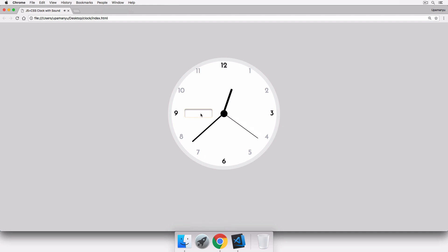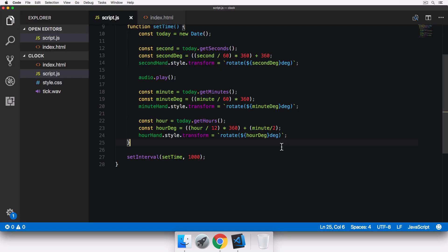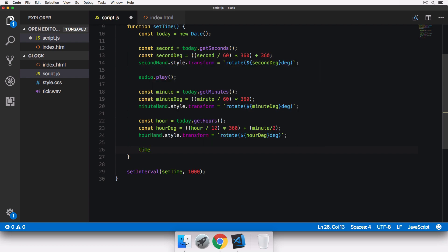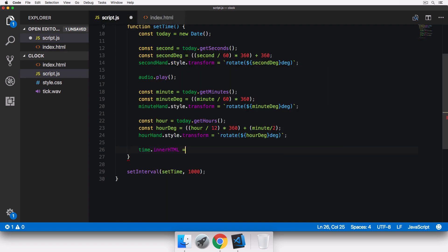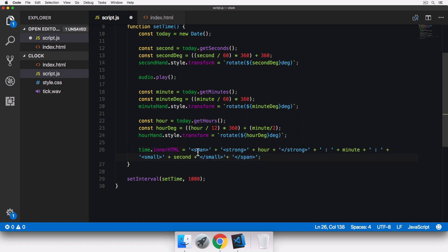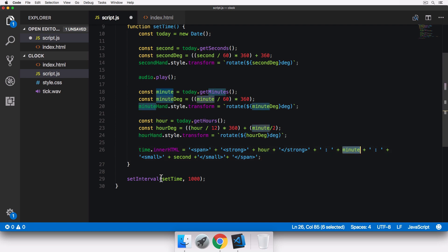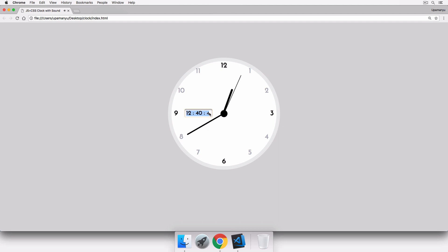Now we add a digital display for fans of digital timekeeping. We call the time constant and set its innerHTML to a span with a strong tag containing the hour, minute, and second constants formatted accordingly. After saving and refreshing, the time is shown digitally as well alongside the analog clock.